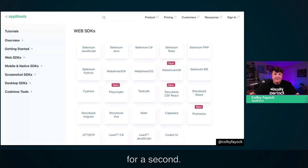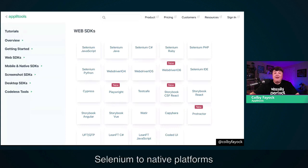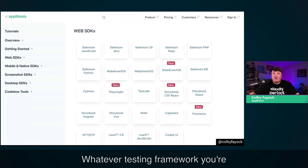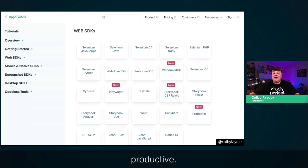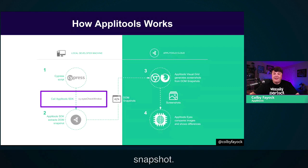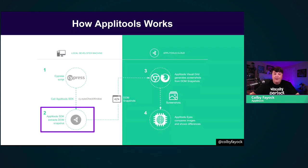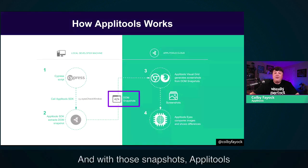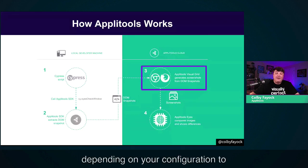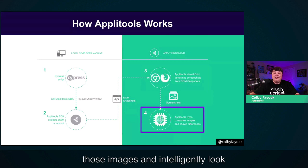Applitools supports a wide variety of SDKs — from web-based testing frameworks like Cypress and Selenium, to native platforms like Appium and Espresso. Whatever testing framework you're using, Applitools likely supports it. For our example, we're looking at Cypress. You first install the SDK from NPM, then call that SDK to capture a snapshot. The SDK extracts a snapshot of the DOM — the document object model, the underlying tree of elements inside the browser — then uploads that snapshot to Applitools. Applitools uses its visual grid to generate screenshots, and Applitools Eyes uses machine learning to compare those images and intelligently look for differences.